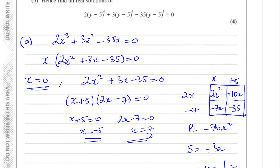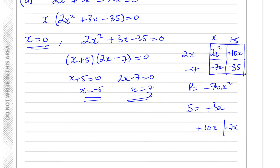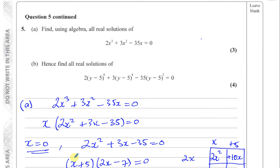Part B says 'hence find all real solutions of...' The word 'hence' means use what you did previously. Sometimes questions say 'hence or otherwise', in which case you can choose another method, but even then, using the previous result is normally easier. Whenever you see 'hence', look for the connection between what you've already done and what you're now asked to solve.